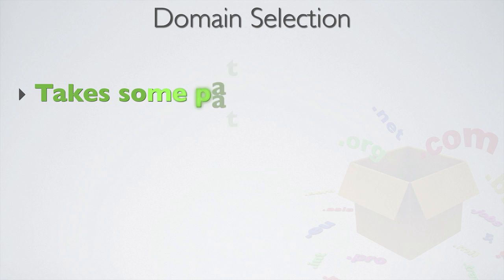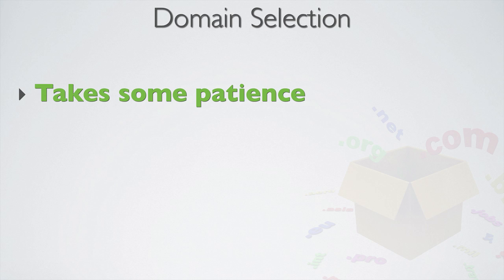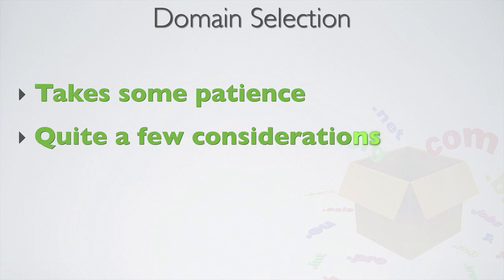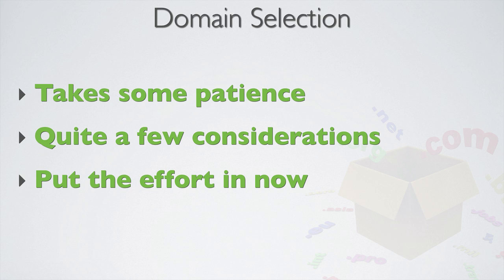Domain selection can actually take some patience because the domain you're looking for might not be there on the Monday, yet the market may deliver it on the Tuesday or the Wednesday. But there are thousands and thousands of domains hitting the market every day, so the likelihood of the right domain being just around the corner is usually very high. And as you've seen, there's quite a few considerations to take into account when buying aged domains, but it is worth it and putting in the effort now can mean you don't have to pay for costly oversights later.